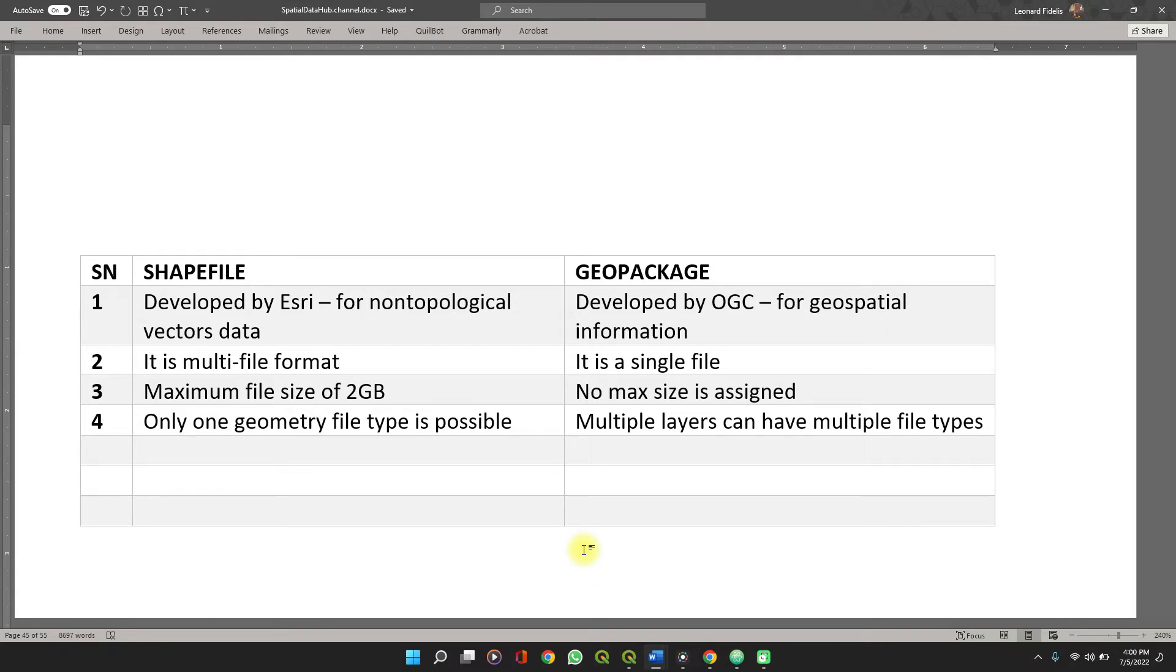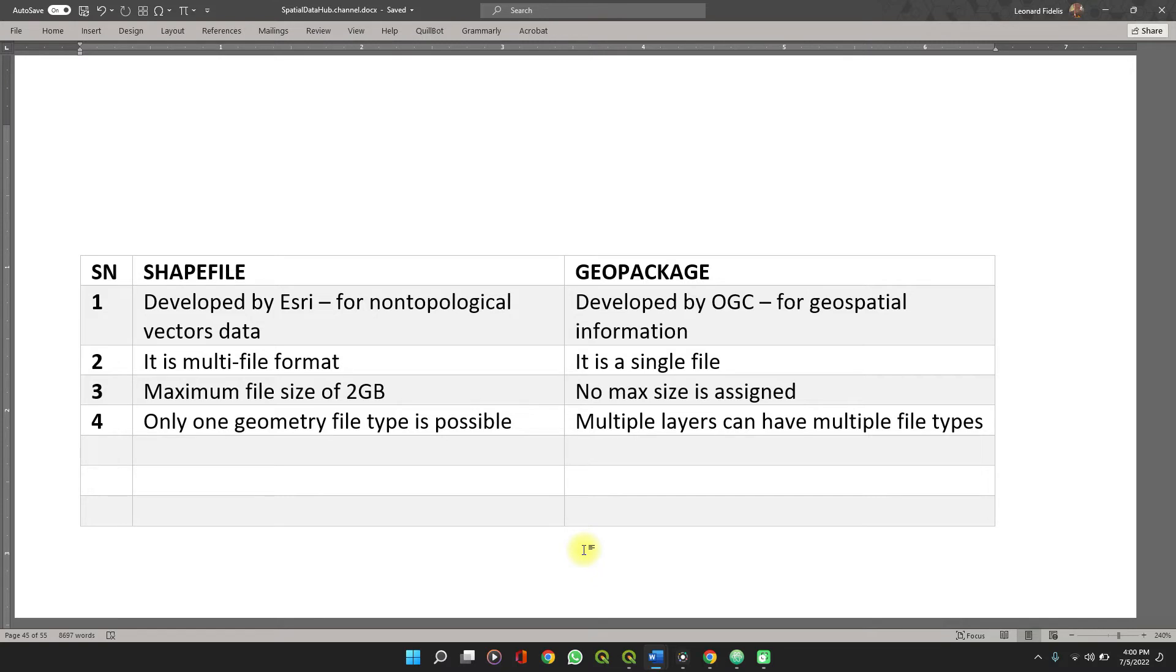While the geopackage file comes as a single file of its own. The shapefiles have a maximum size of 2GB when exporting them, and you also notice that it gets sluggish on your software when it's already larger than 500MB and around 1GB, everything starts lagging.